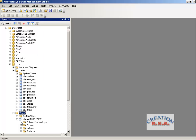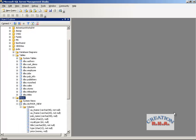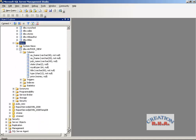That's how the view is created — you can see the columns here. It was simple using SQL Server Management Studio. You can also create triggers and indexes on a view, as the options are available. You can always create a view on a view as well.